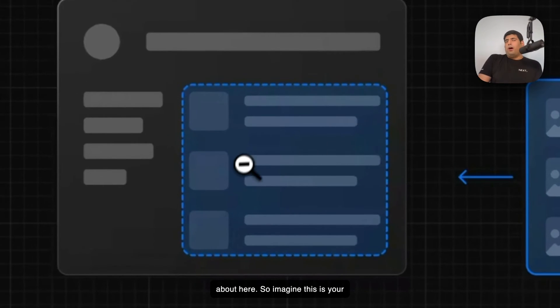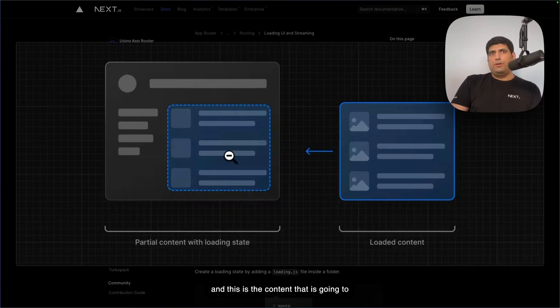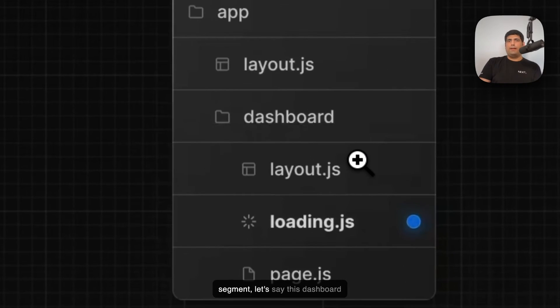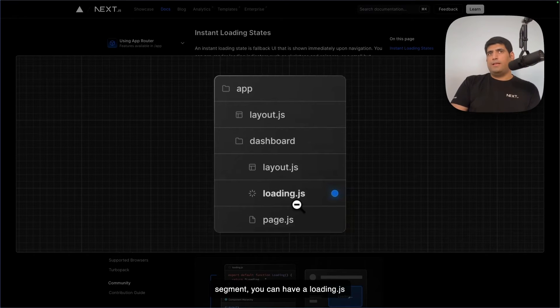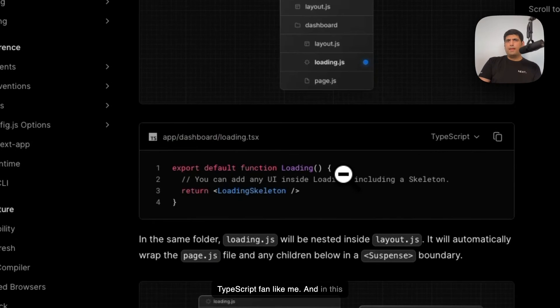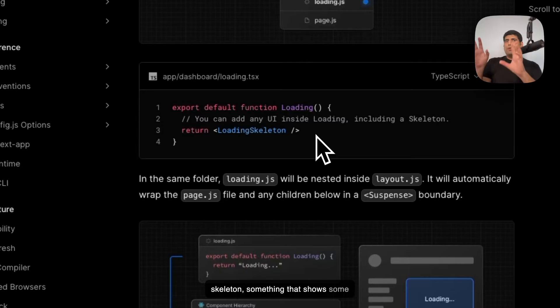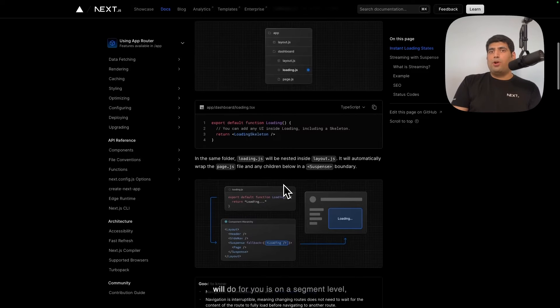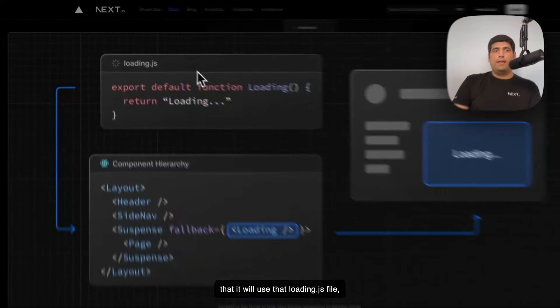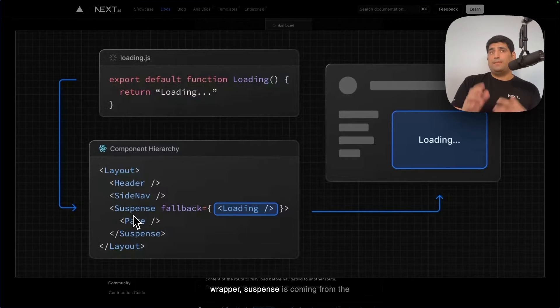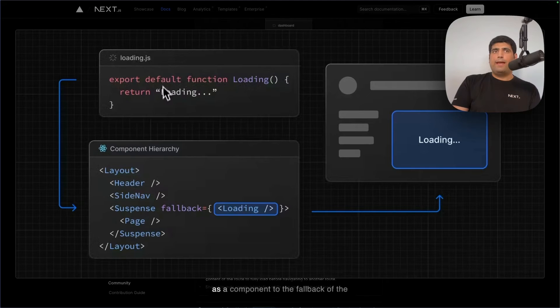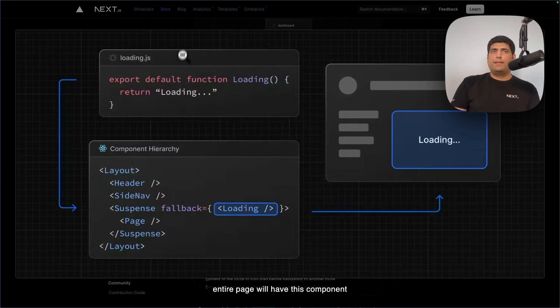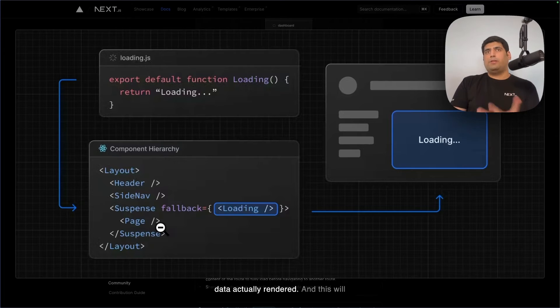So let's quickly see what we are talking about here. Imagine this is your blog, and here are your blog posts, and this is the content that is going to be loaded. So now with Next.js app router, what you can do is in a segment, let's say this dashboard segment, you can have a loading.js file or loading.ts file if you're a TypeScript fan like me. And in this file, you can create a loading skeleton, something that shows some sort of fake UI that signifies that something is loading. What Next.js will do for you is on a segment level, it will use that loading.js file, wrap your page in a suspense wrapper—suspense is coming from the latest version of React—and add that as a component to the fallback of the suspense wrapper. Basically, your entire page will have this component loaded before you have the page's data actually rendered.